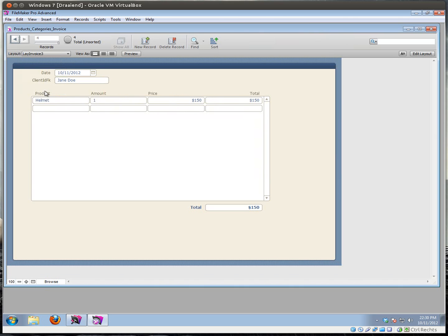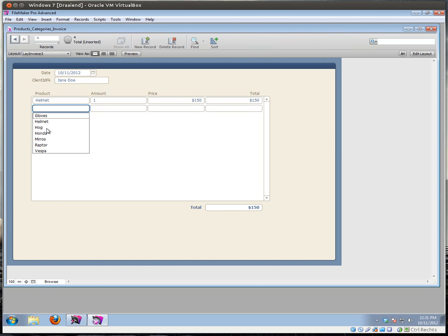Without this, you would just select your product and not your category. If you select this value list, you will get gloves, you will get a helmet, you will get motorcycles, you will get scooters — everything together in one list, which might seem like a bad idea.